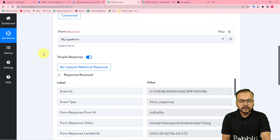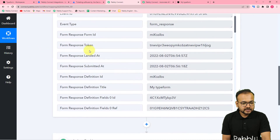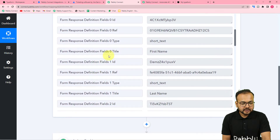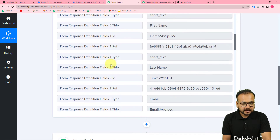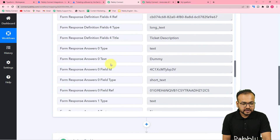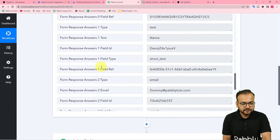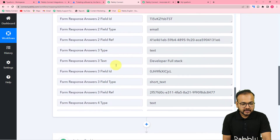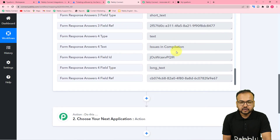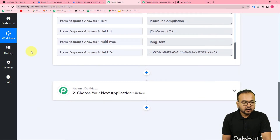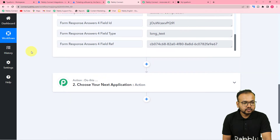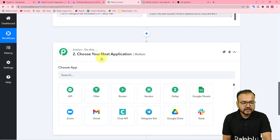The form is submitted. Let's check our workflow — we got the form submission data. In this response it is showing the submission date and time, the form's name, and the field titles: first name, last name, email address, and ticket description. You can see the data that was filled: first name is Dummy, last name is Name, the email, the department, and the description of the issue. We got the test data, and with this we are going to create an issue in Jira.